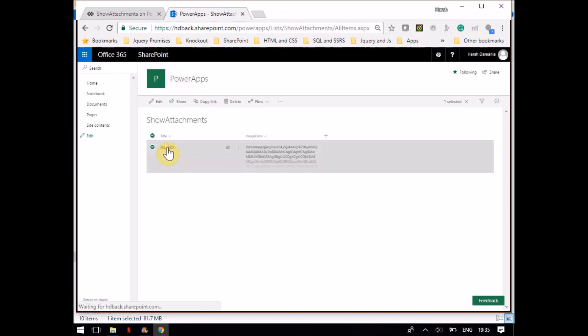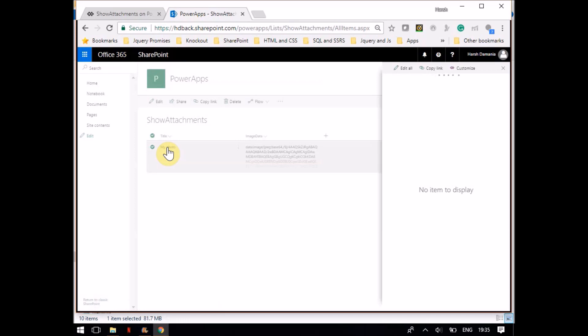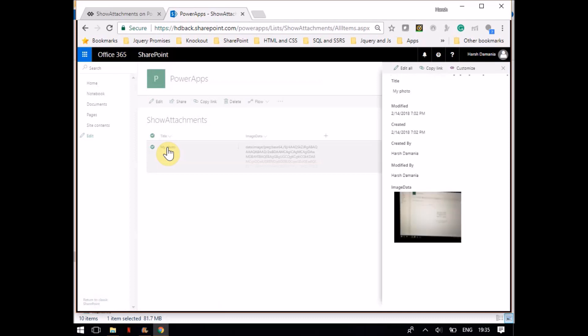When I click on 'My Photo', I basically see the image. It takes time to load. You can see the image — this way you can save images to a SharePoint list. You can show images in a web application as well as show the images in PowerApps.